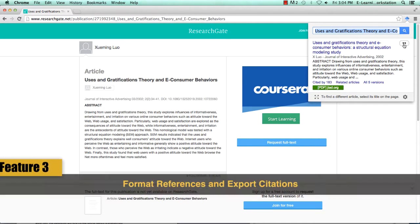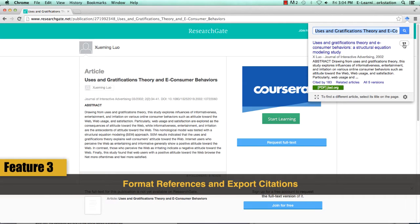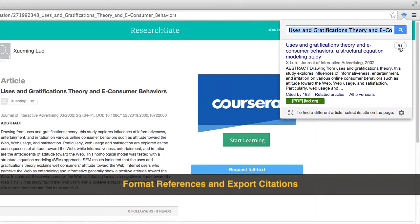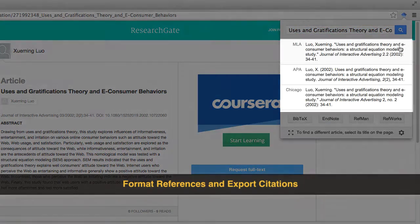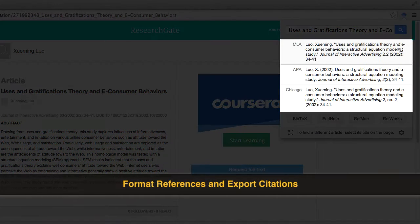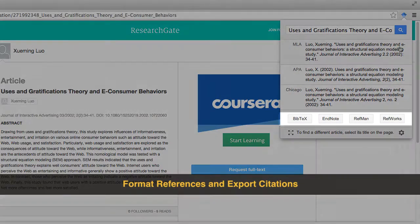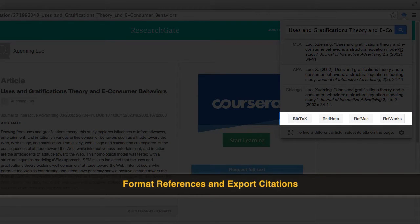What's more, once you get the article you want, you can format and export the citation right from the Scholar Button. Click on the quotes icon next to the article and select a citation style you want to use. You can also export the citation detail directly to a citation manager you prefer.